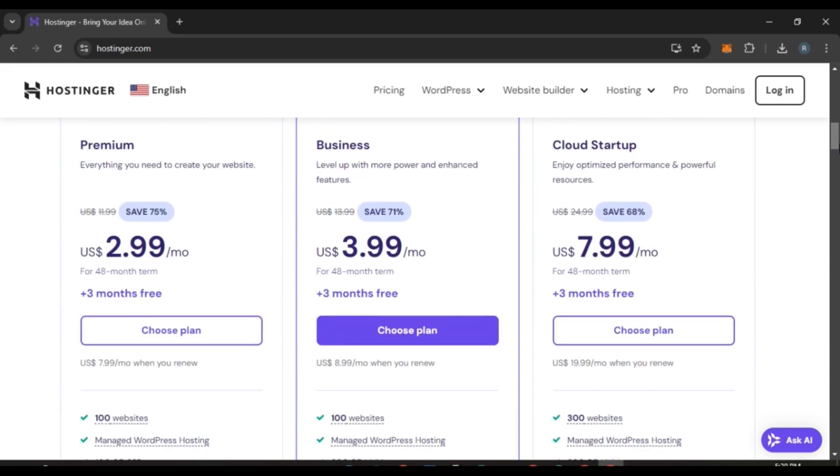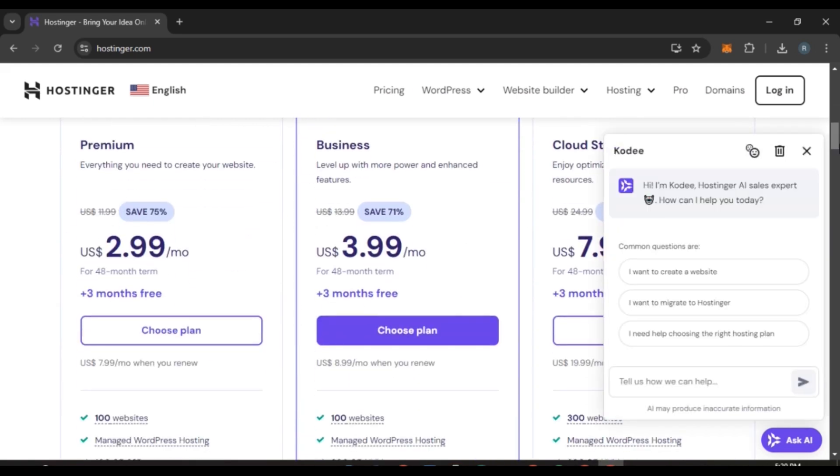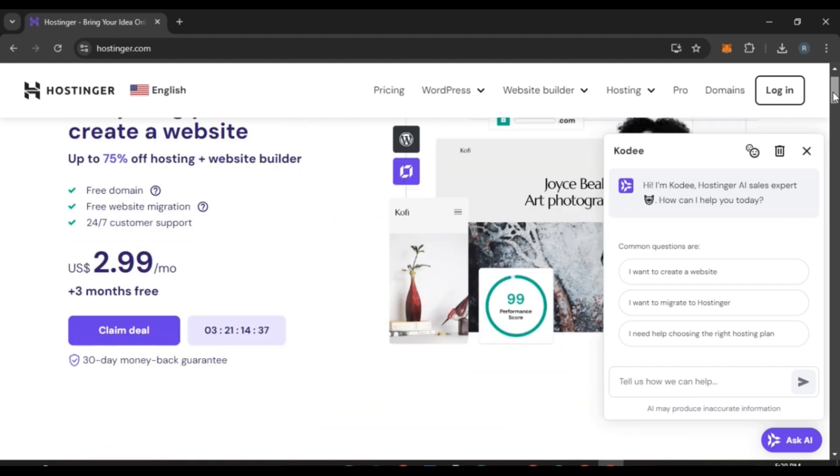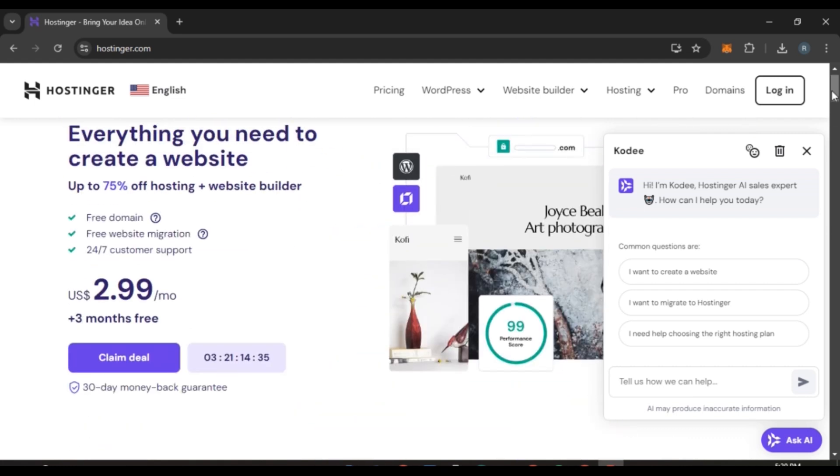If you haven't created your account, you can select the plan of your choice and proceed to create your account. If you have already created your account and you want to log in, all you have to do is click on the login option that you can see right over here.